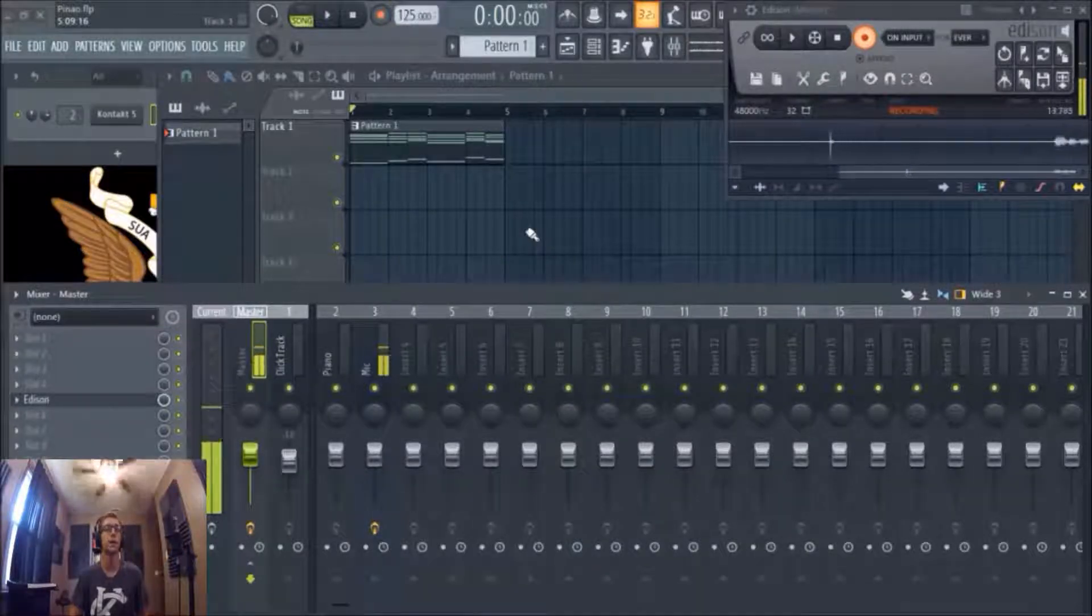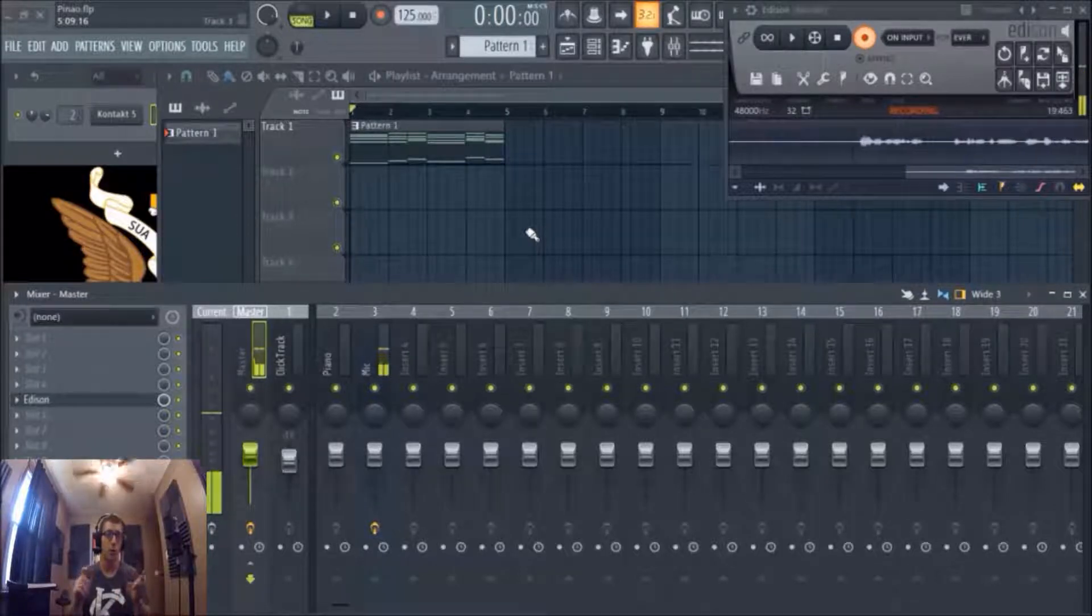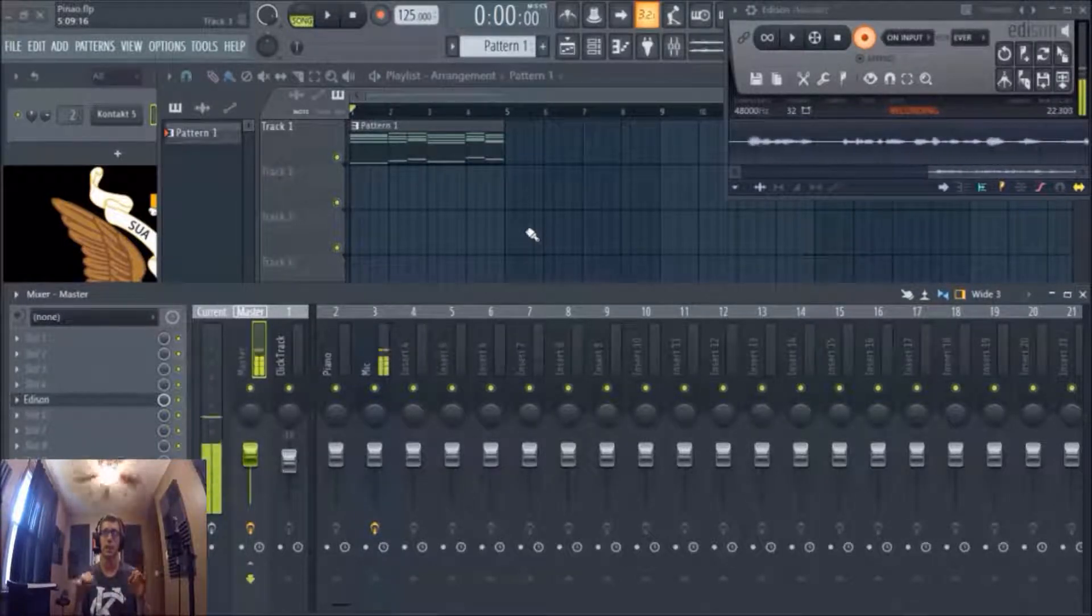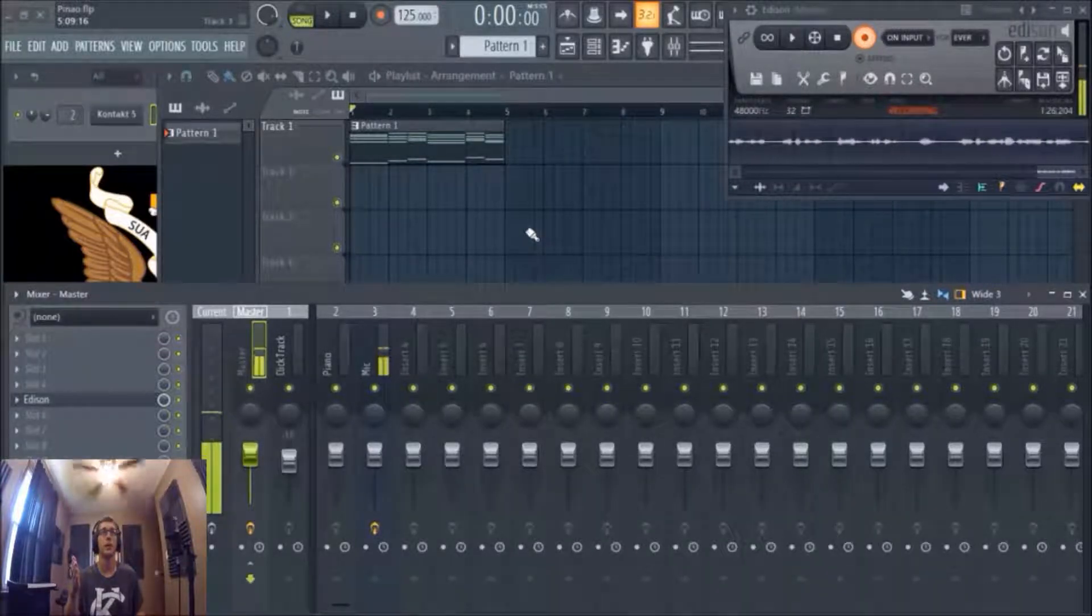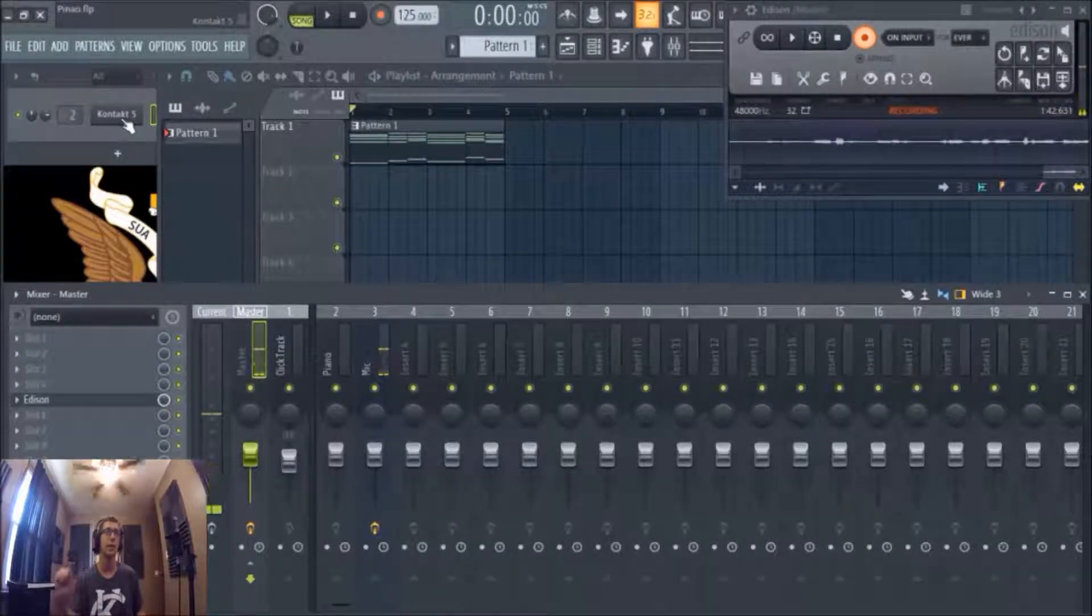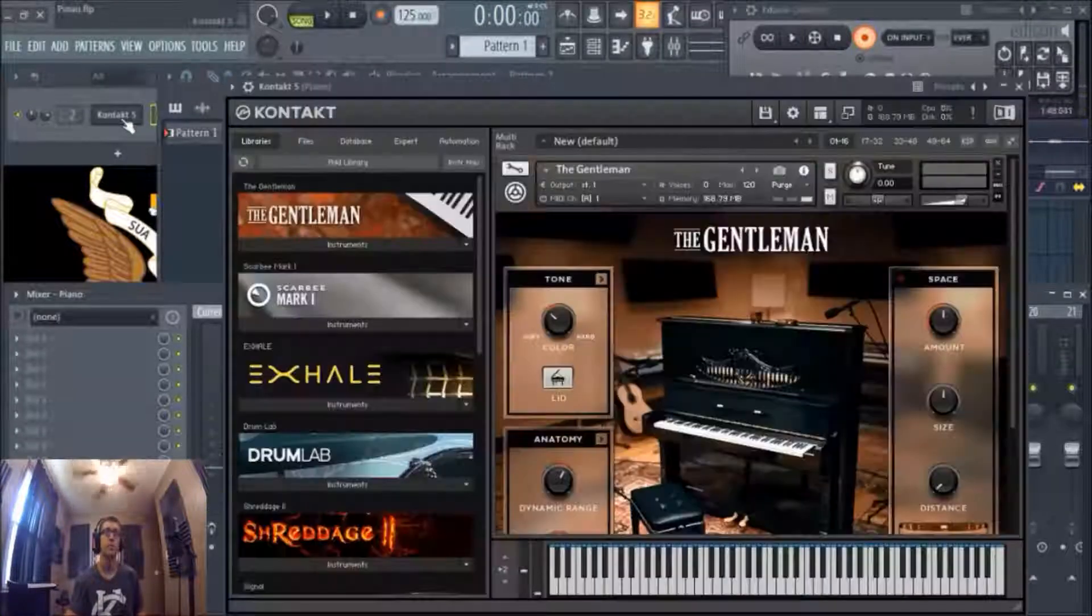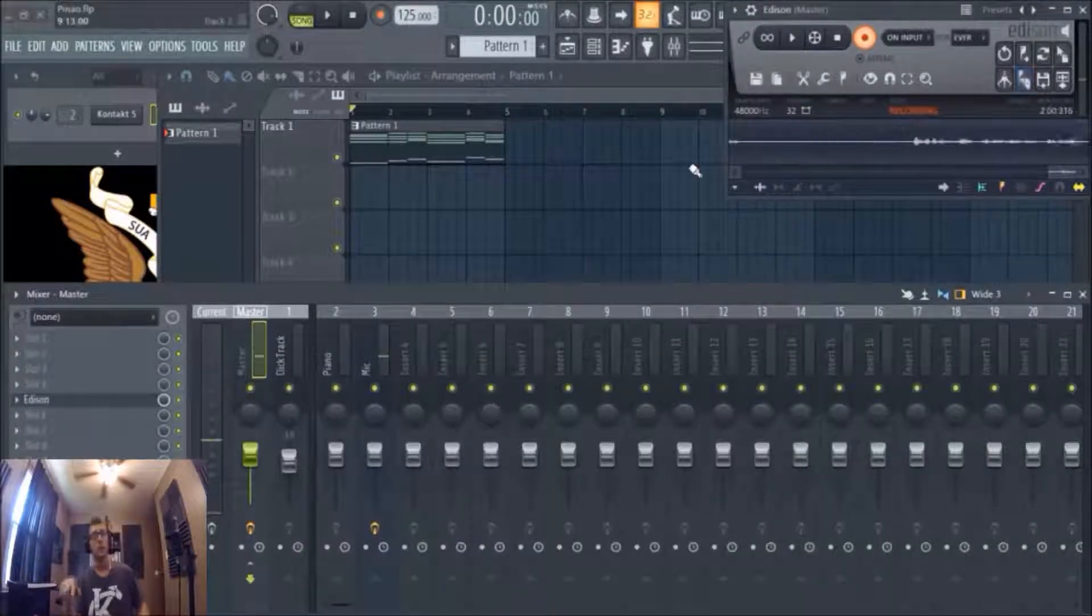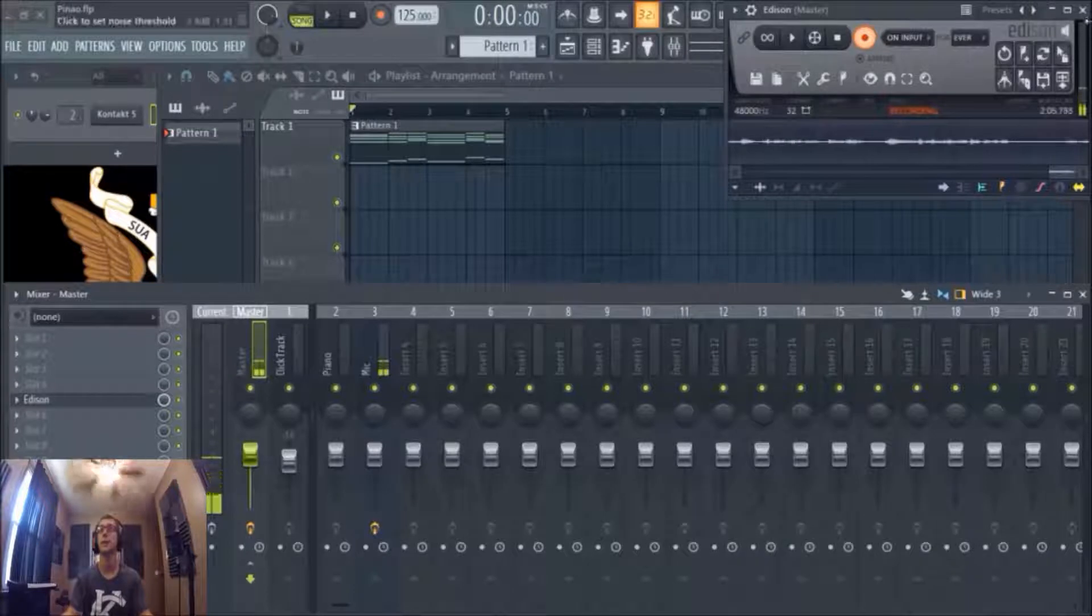Alright, what is going on everybody? This is going to be a quick video on how to get a lo-fi sound using stock FL plugins. Basically, I got a little four bar MIDI piano track. I personally like Native Instruments Gentleman, it's like my go-to piano, and that is what I'll be using. Let me let you listen to this little thing I got.